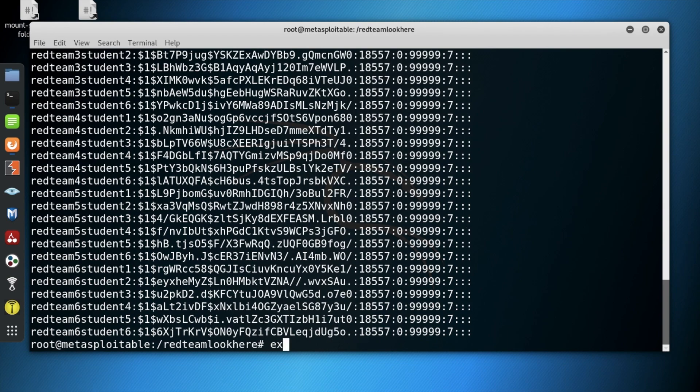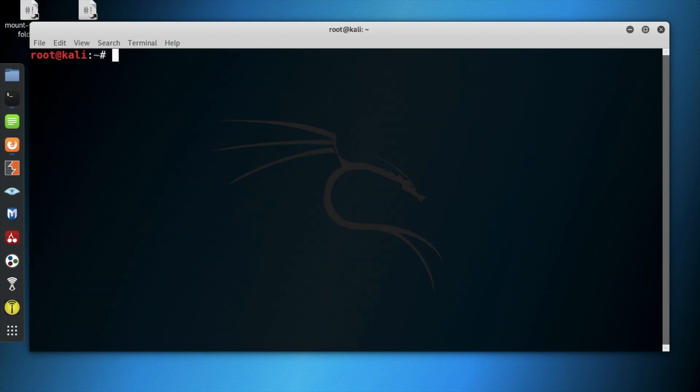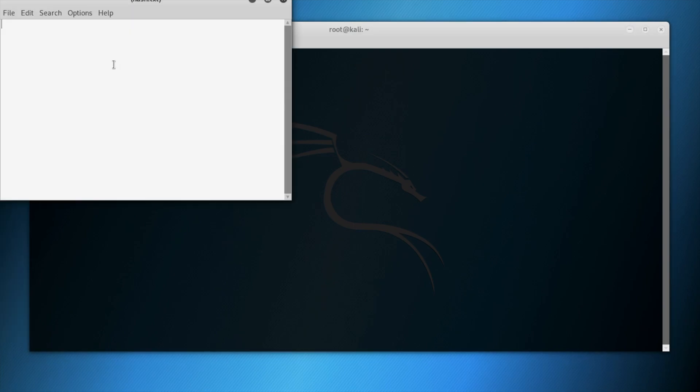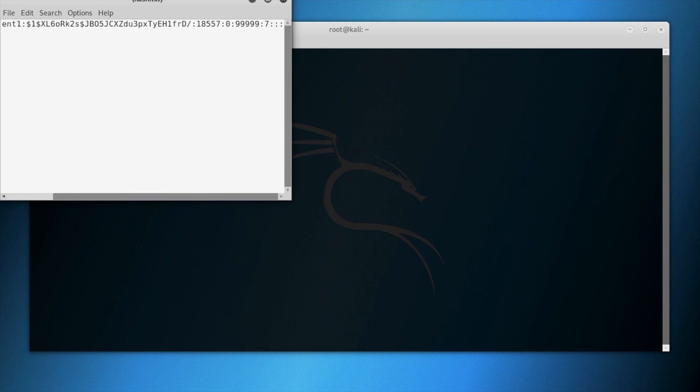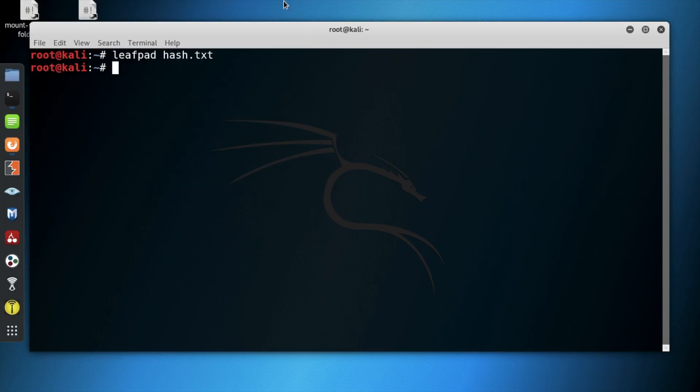Exit the current session and clear all current information. Type leafpad space hash dot txt to open up a leafpad window. Paste the hash that you copied earlier into the leafpad window and save it, then close the box.